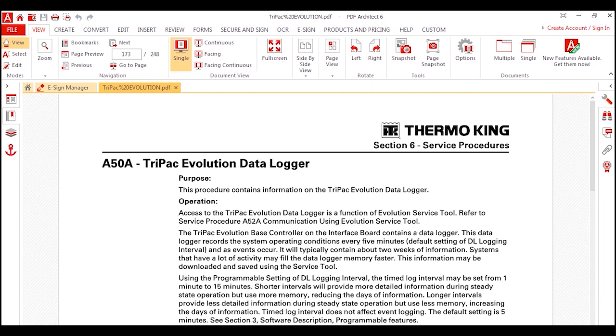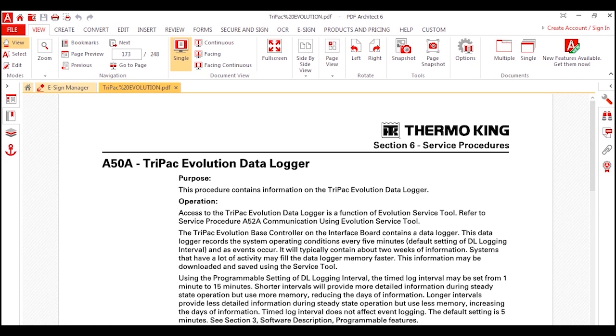Prior to this video, you should have already downloaded the TriPak data logger and converted it from a bin file to a CSV file. Information on how to do this is located in the TriPak Evolution Greenbook Procedure A50A.